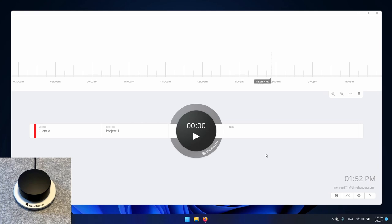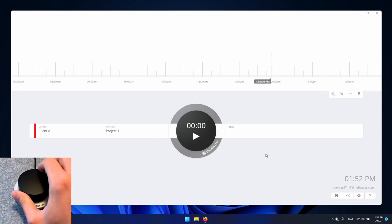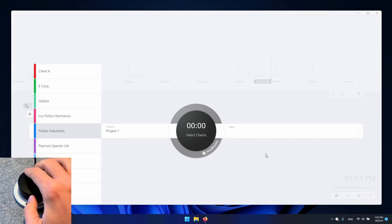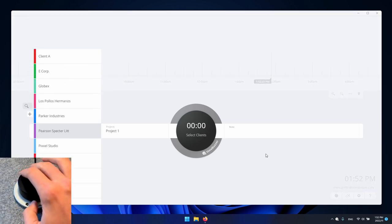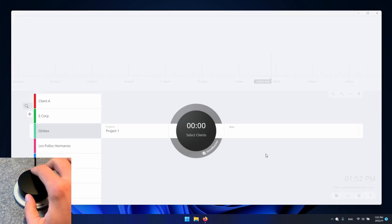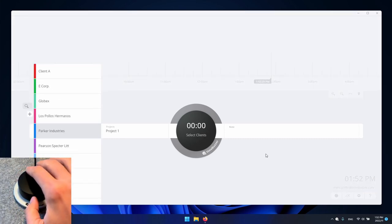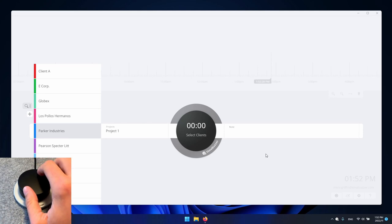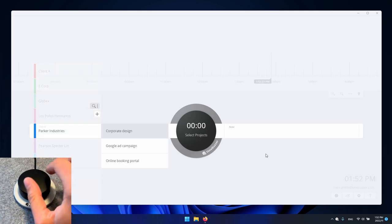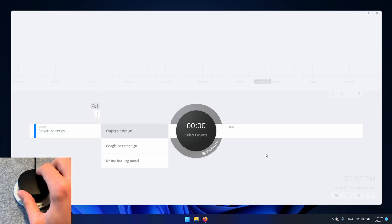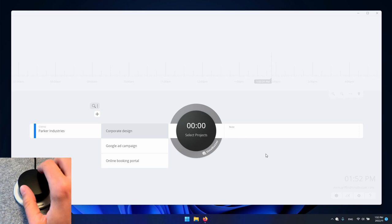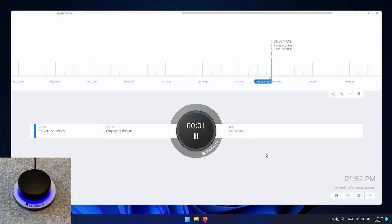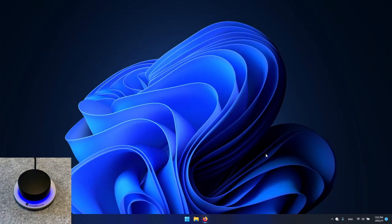Now let's take a closer look at how the app works. By rotating the buzzer we jump directly into the first layer so we can choose a client. By pressing the buzzer we select the client and now we can choose an associated project. By pressing the buzzer again it will select the project and start a timer.